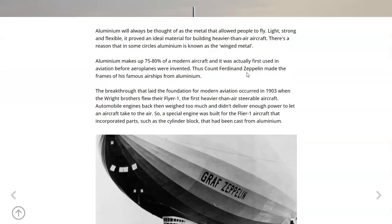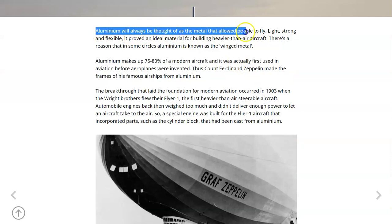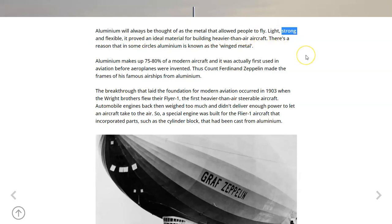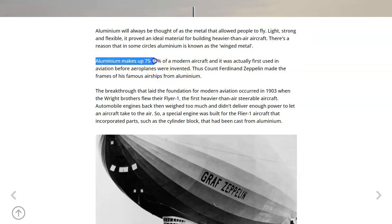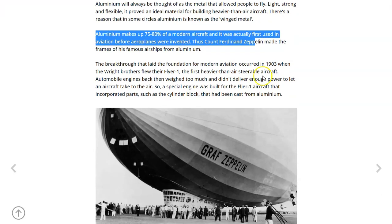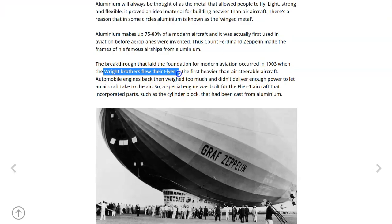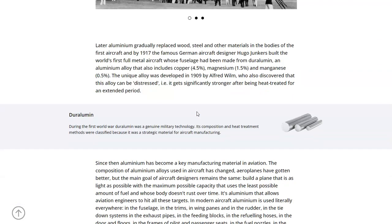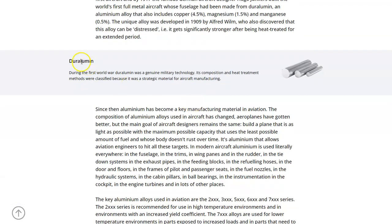These are very commonly used in aviation. However, the weakness is that although copper makes steel more corrosion resistant, it makes aluminum much more susceptible to corrosion. It's bad in aluminum. So let's go to this post here, which I like about aluminum. And this is in our notes as well, and it says that aluminum will always be thought of as the metal that allowed people to fly. It's light, strong, and flexible.